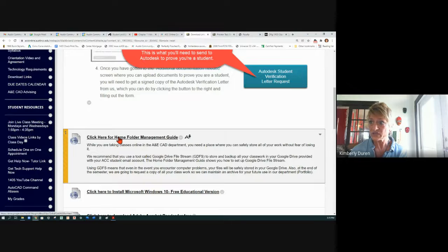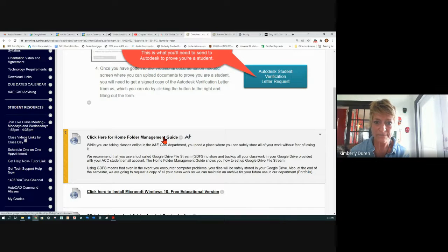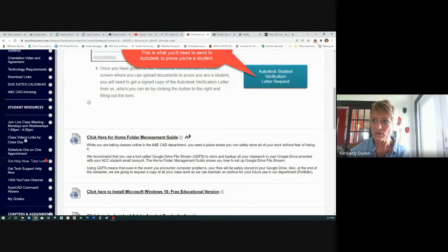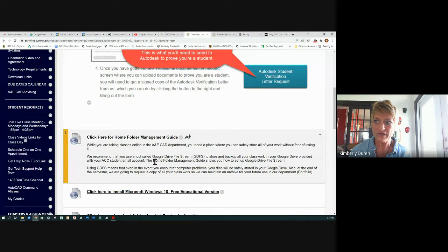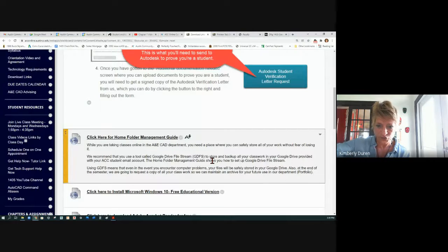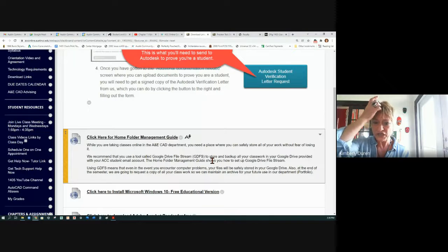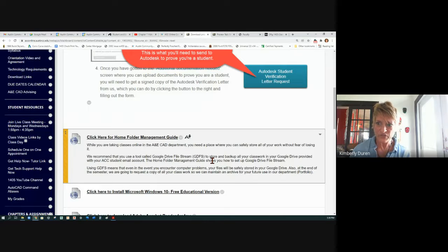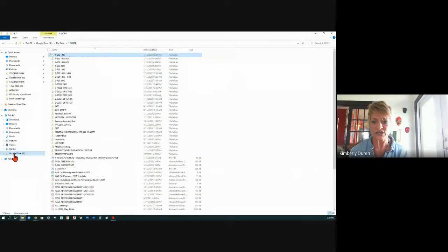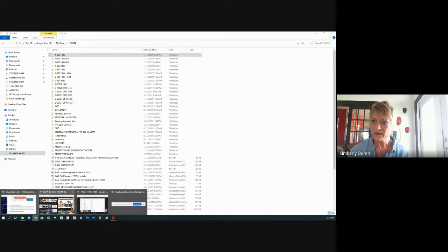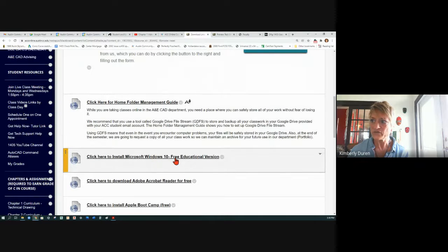You want to click on this video for how to set up your Google Drive File Stream — that's a software you download from your Google Drive, install, and you may have to restart your system. You have to be logged into your Google Drive for it to show up. If you don't see the G Drive in your file folder, you're not logged into your ACC account — you have to be logged in and then things will sync. Install Microsoft Windows free educational version right here for those of you on a Mac — you're going to need Windows 10.